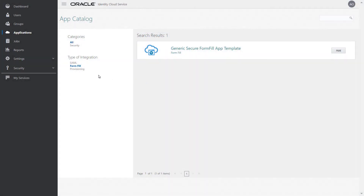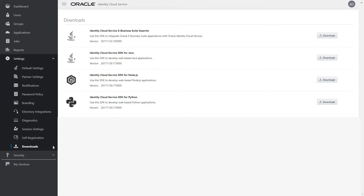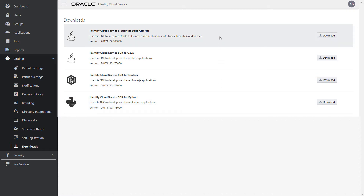Another new feature of Oracle Identity Cloud Service is the Downloads page. This page is a centralized location where you can download software development kits for Java, Node.js, or Python, or the eBusiness Suite Asserter, to integrate your web applications or Oracle eBusiness Suite with Oracle Identity Cloud Service.